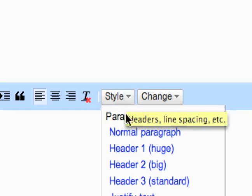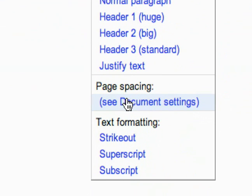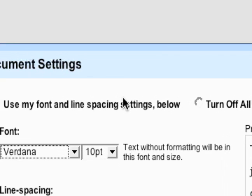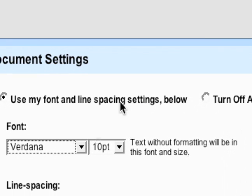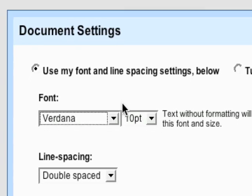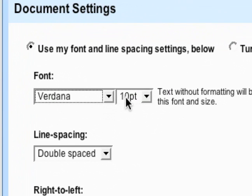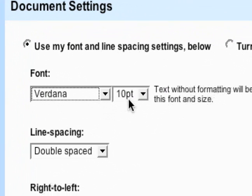The next thing on here, under the style drop down, is the document settings. So you can change your default font and size.